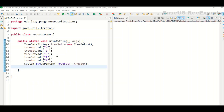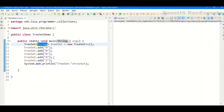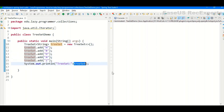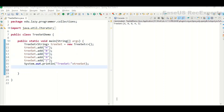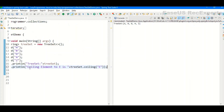In my TreeSetDemo class I have declared one TreeSet which can contain strings. I have added five different elements: H, B, D, A, and Z. As we know, TreeSet stores elements in ascending order by default. Even though H was added first, the TreeSet has stored elements in ascending order from A to Z — it is A, then B, then D, then H, and Z.